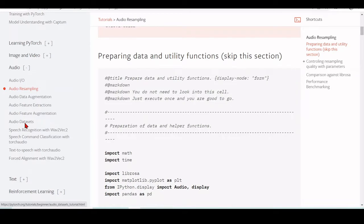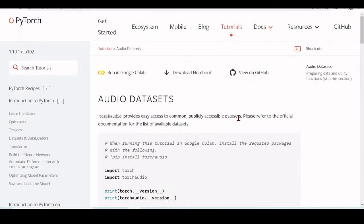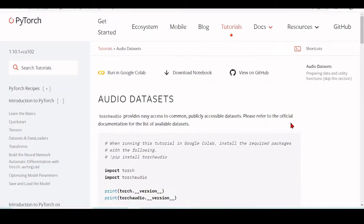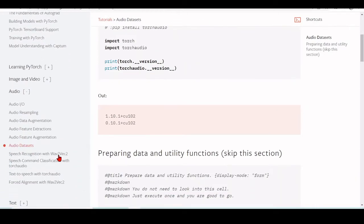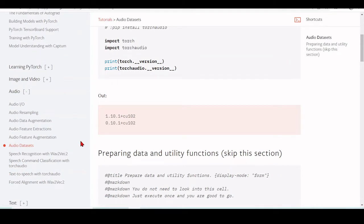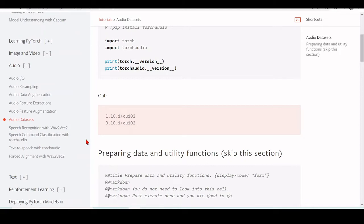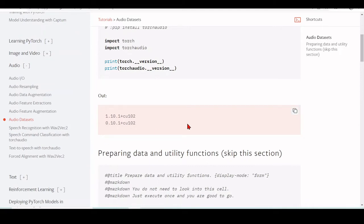There are some audio datasets. TorchAudio provides easy access to common and publicly accessible datasets. There will be some examples on speech recognition, speech command classification, text to speech, and forced alignment with wave2vec.